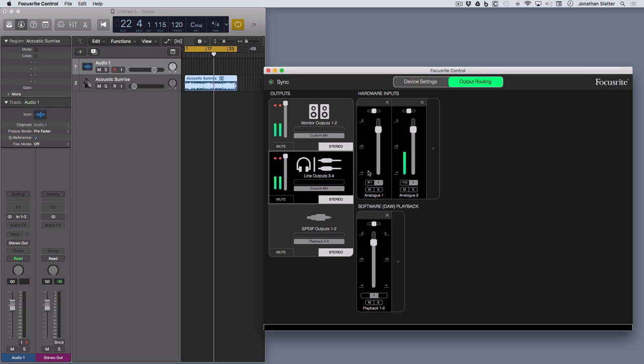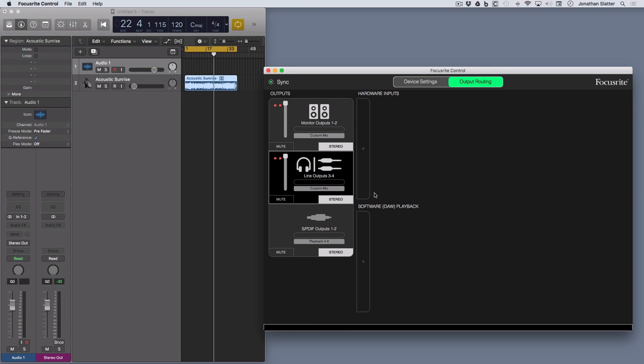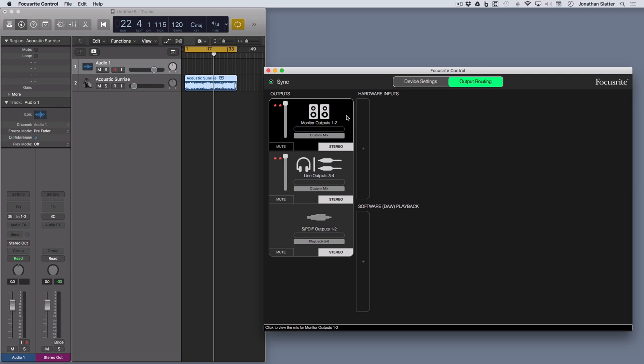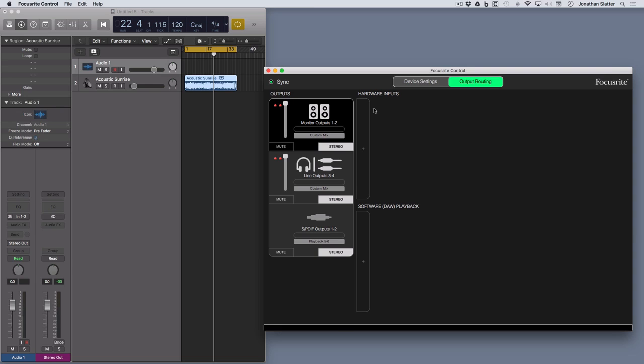Now I've already made some changes here but let's just take these out and start from scratch. So coming back, we've got outputs over here on the left and then two other sections. We've got hardware inputs, so the physical inputs, microphone inputs, line inputs on the front and the back of the Scarlett. And then we've got the software playback. In this case as you can see over here on the left, this is Logic. So this is the DAW we're using here, so we can configure these and then save them as a snapshot.